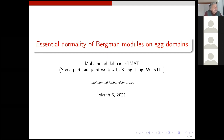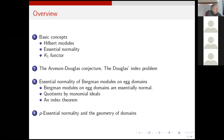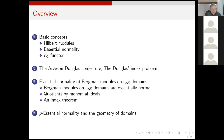So first of all, thanks for having me to talk in your seminar. Some part of this is joint work — my PhD work with my supervisor Xianton. Some part of it is new; I have done it here at CIMAT. I'm going to talk about three basic concepts: Hilbert modules, essential normality of operators, and the K1 functor. Then I'll discuss the Arveson-Douglas conjecture and index problem, and finally my own work on essential normality of Bergman modules on egg domains. If time permits, I'll also discuss p-essential normality.